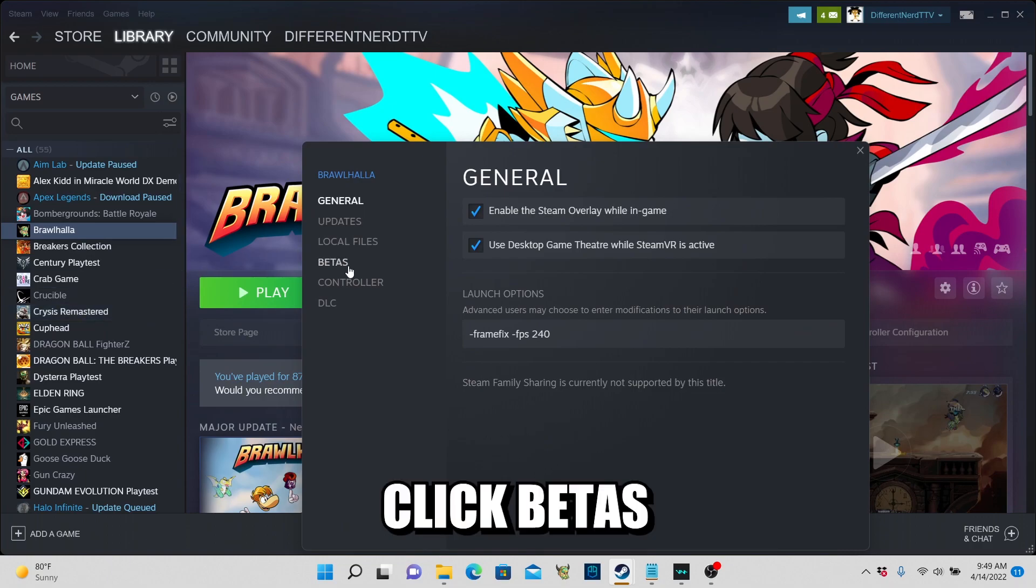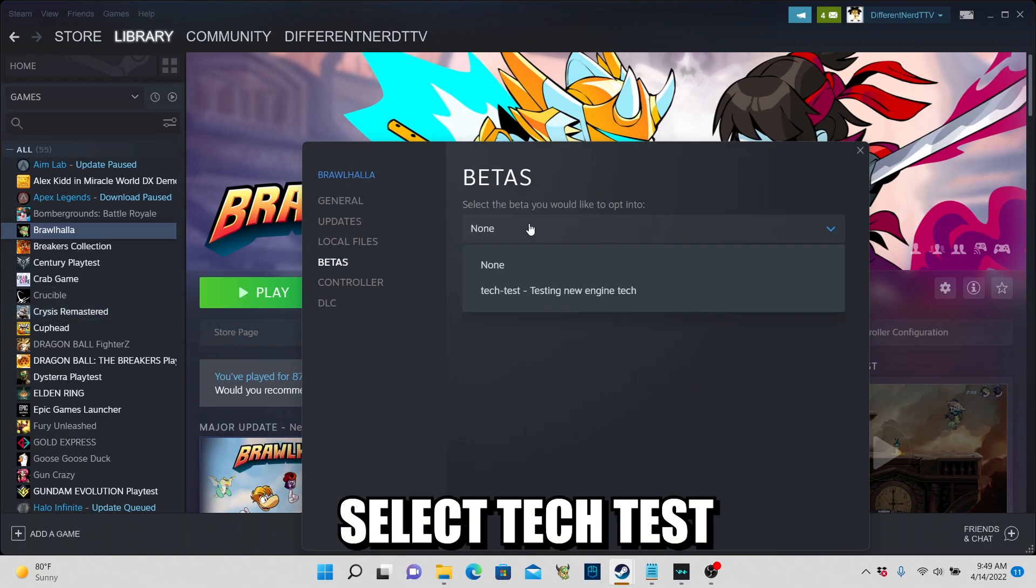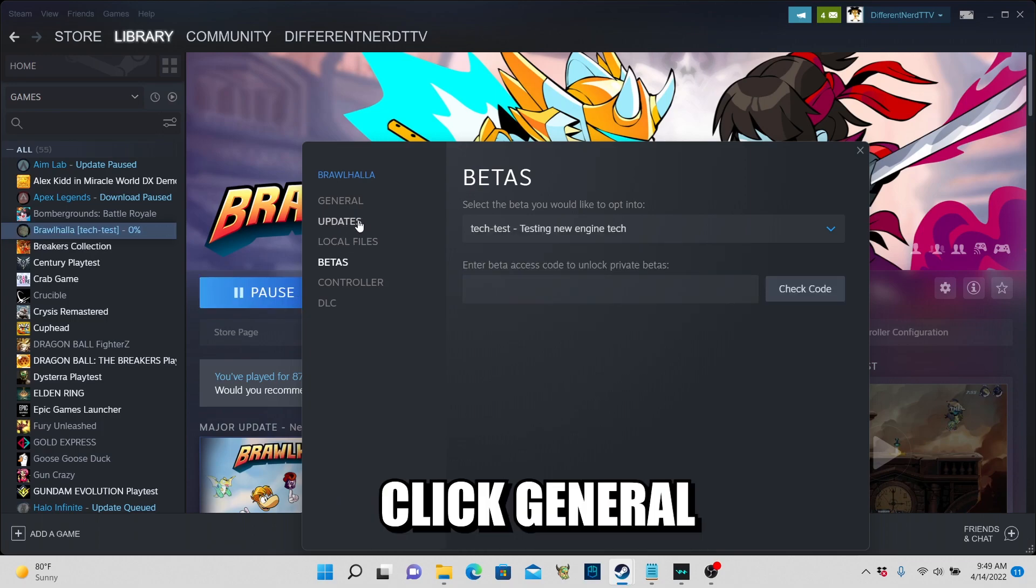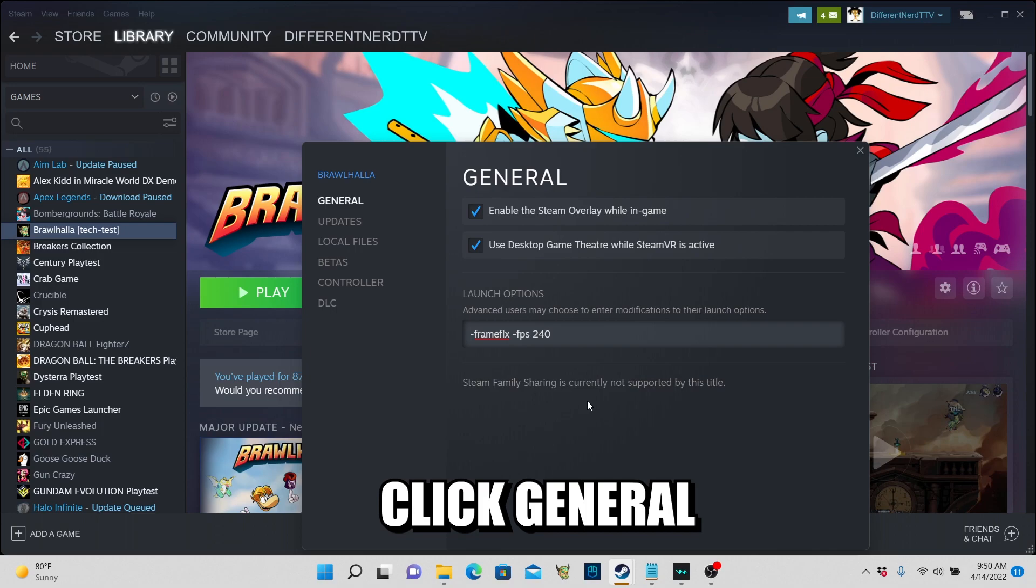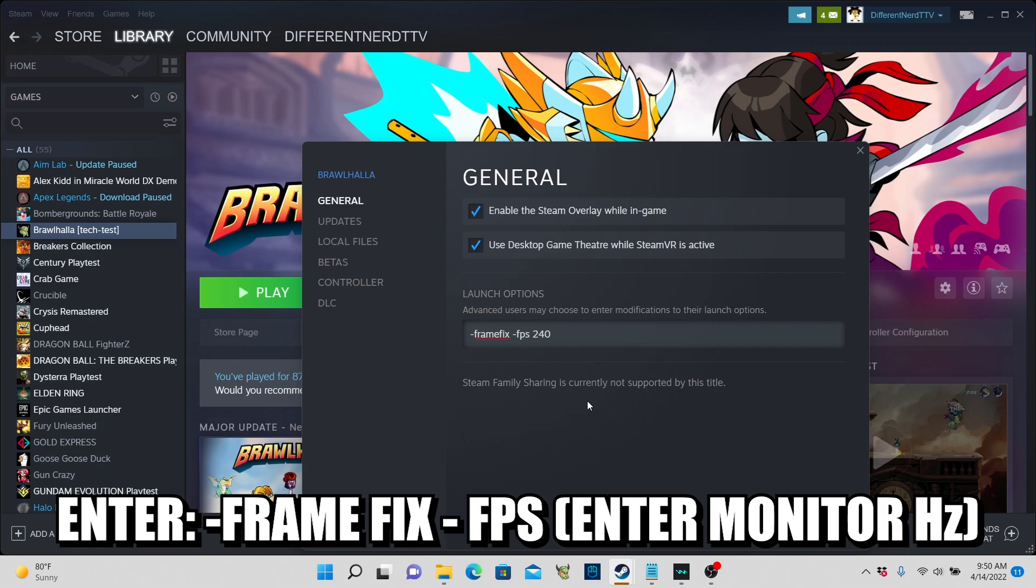And click on Betas. Once you click on the drop down you should see Tech Test. Click on the Tech Test. And there's another setting, there's launch options you can add depending on what monitor that you have. Our monitor is 240 hertz, so therefore dash frame fix dash fps 240.